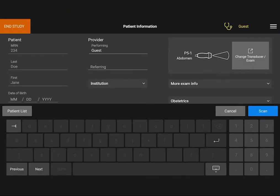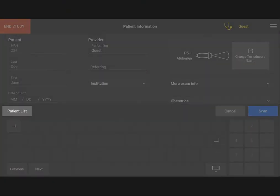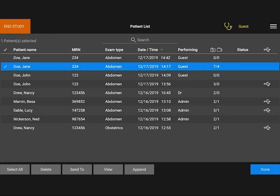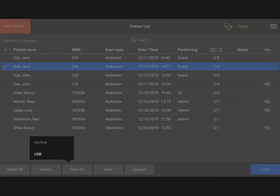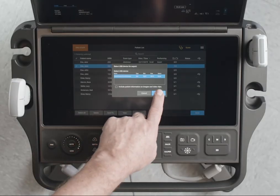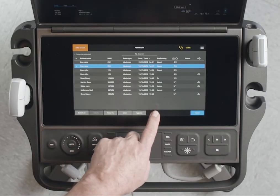To export your data, first insert your USB device, then display the patient list from the patient form. Select the study you would like to export and tap Send To. You can choose to send your data to an archive or export it to a USB. Tap USB, then select your device and tap Export.